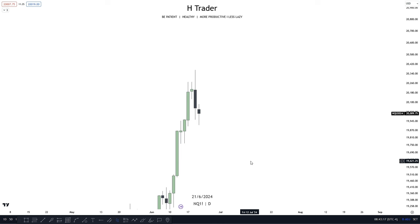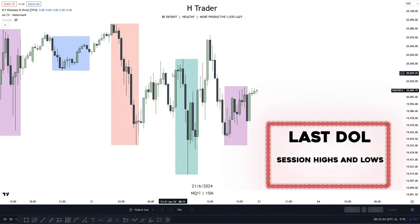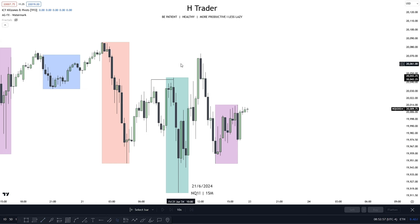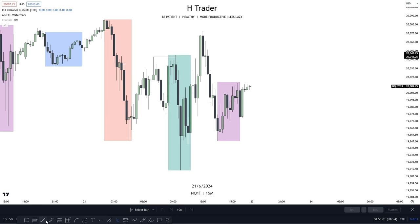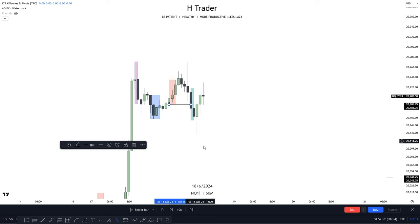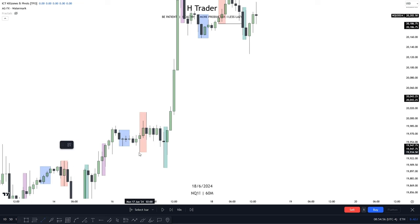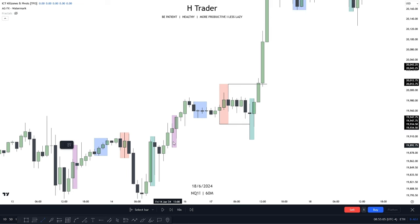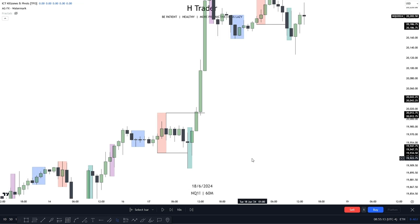To do that we need the last draw on liquidity — session highs and lows, specifically London highs and London lows. These session highs and lows usually get targeted within the AM session. You can see right here price manipulated higher sweeping buy-side liquidity and then immediately reversed, targeting the London lows. On the higher time frame, price usually ends up targeting London highs or lows within the AM session — such as right here targeting the London lows, and down here again targeting London lows before reaching London highs in the PM session. Within these kill zones, price typically targets other session highs and lows or a draw on liquidity.